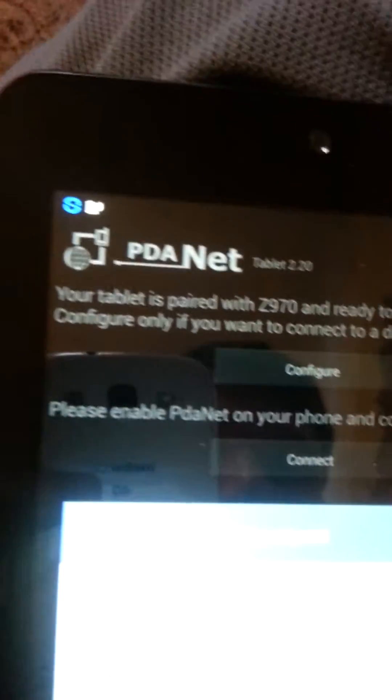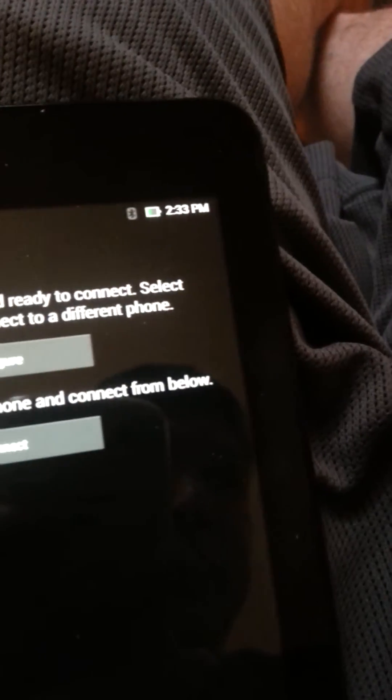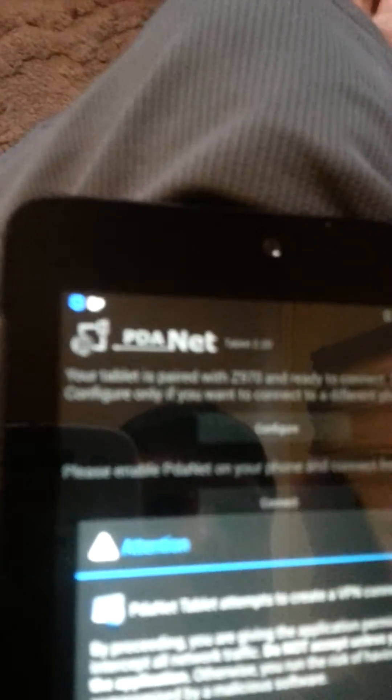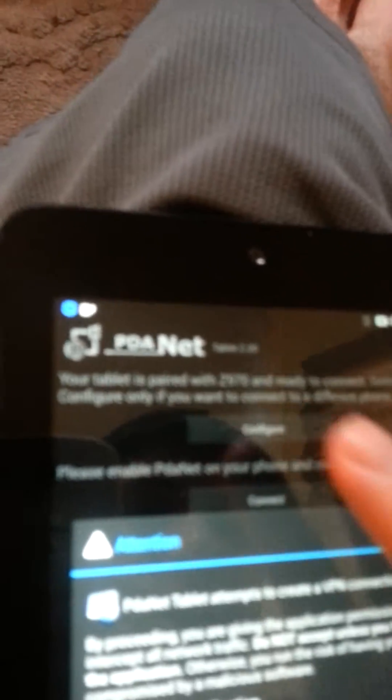Should boot right up. There we go, go to I trust this application, okay, and you're ready to go. So see, I'm online right now through my Bluetooth, go to Google, Google loads right up.